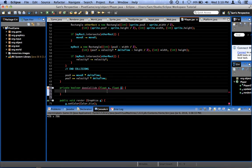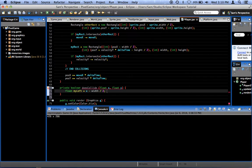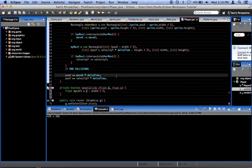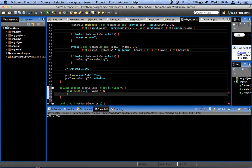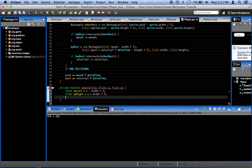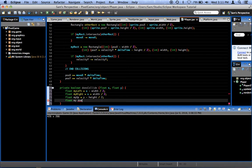We're going to start by creating a few floats. Float myLeft — the left side of our imaginary colliding box — equals x minus width divided by 2, because if x is at the center, then half of the width to the left is going to be where our left edge is. Float myRight equals x plus width divided by 2. Float myUp equals y minus height divided by 2. And float myDown equals y plus height divided by 2.